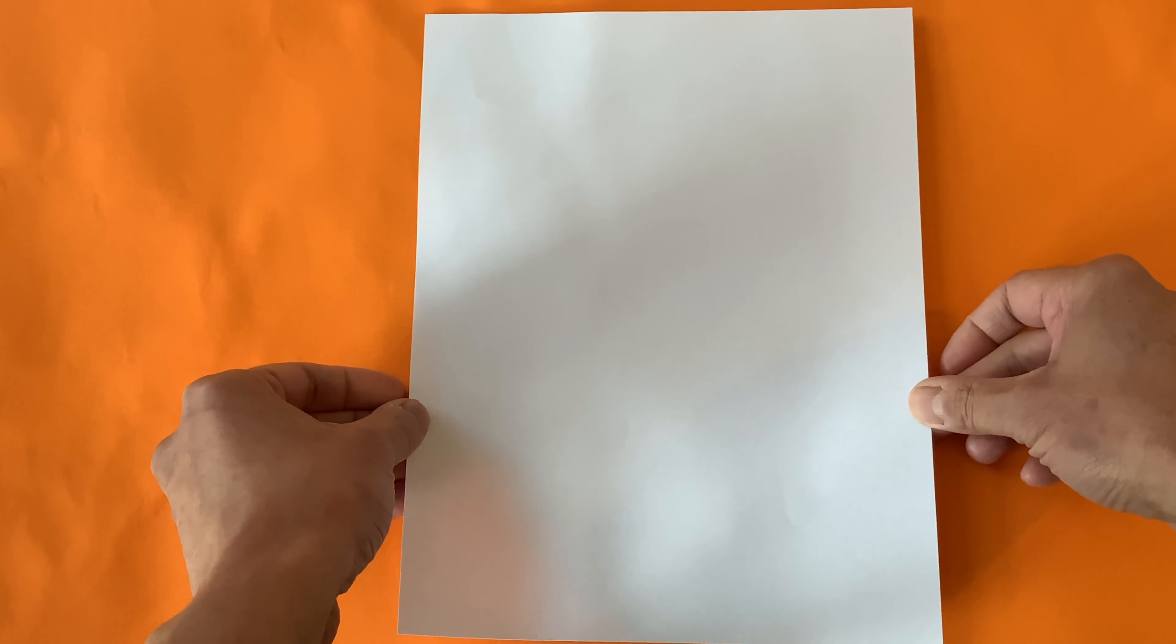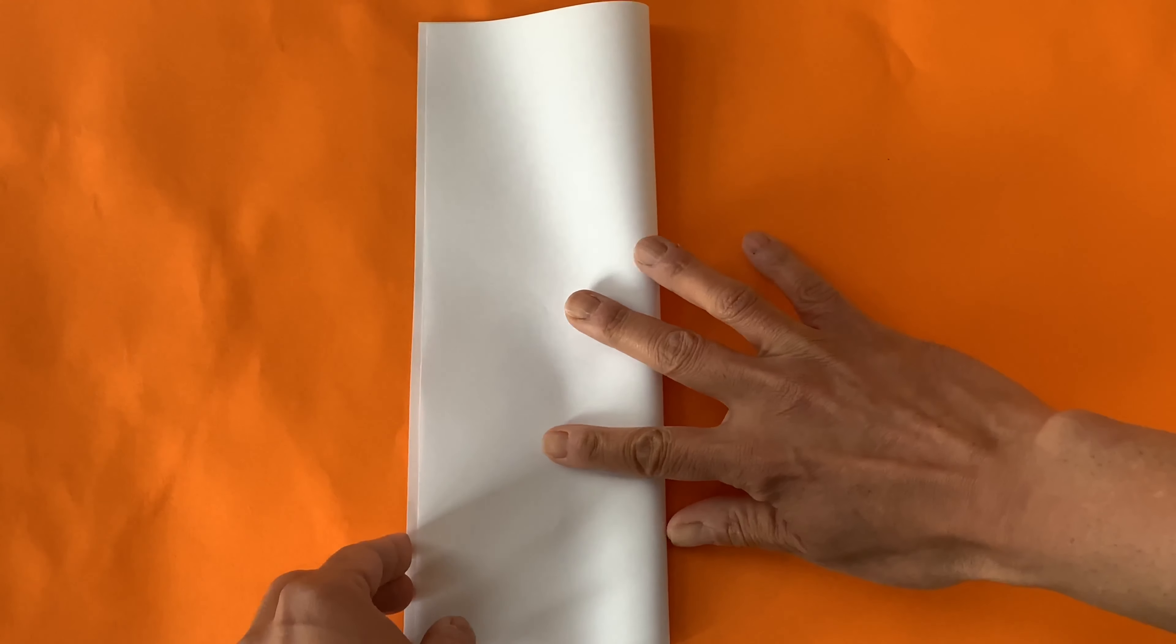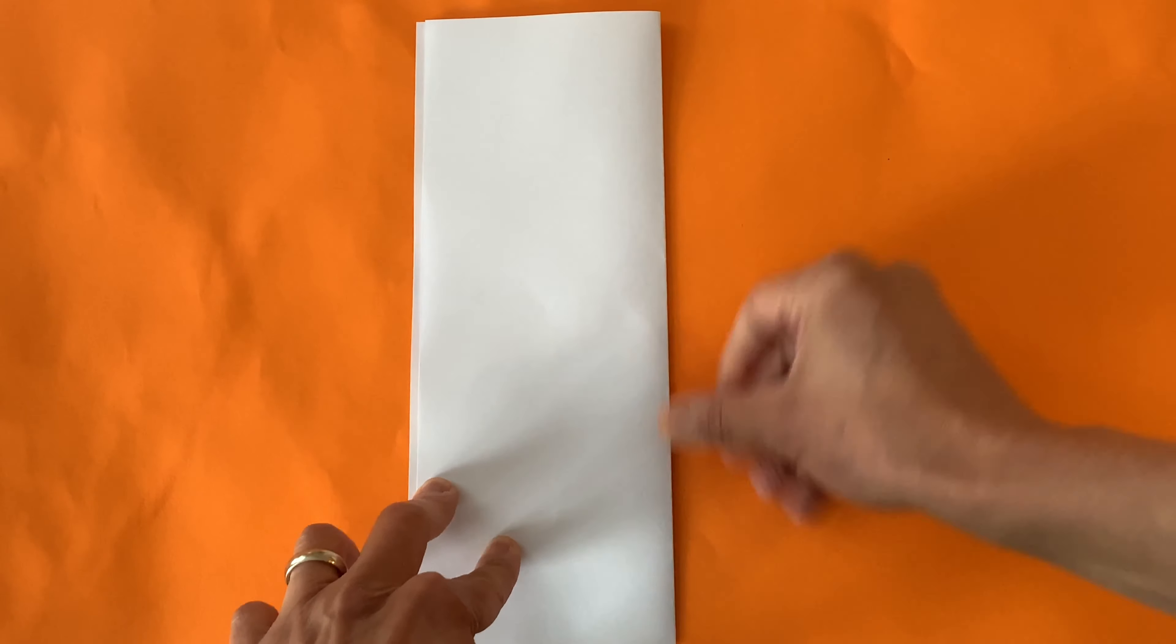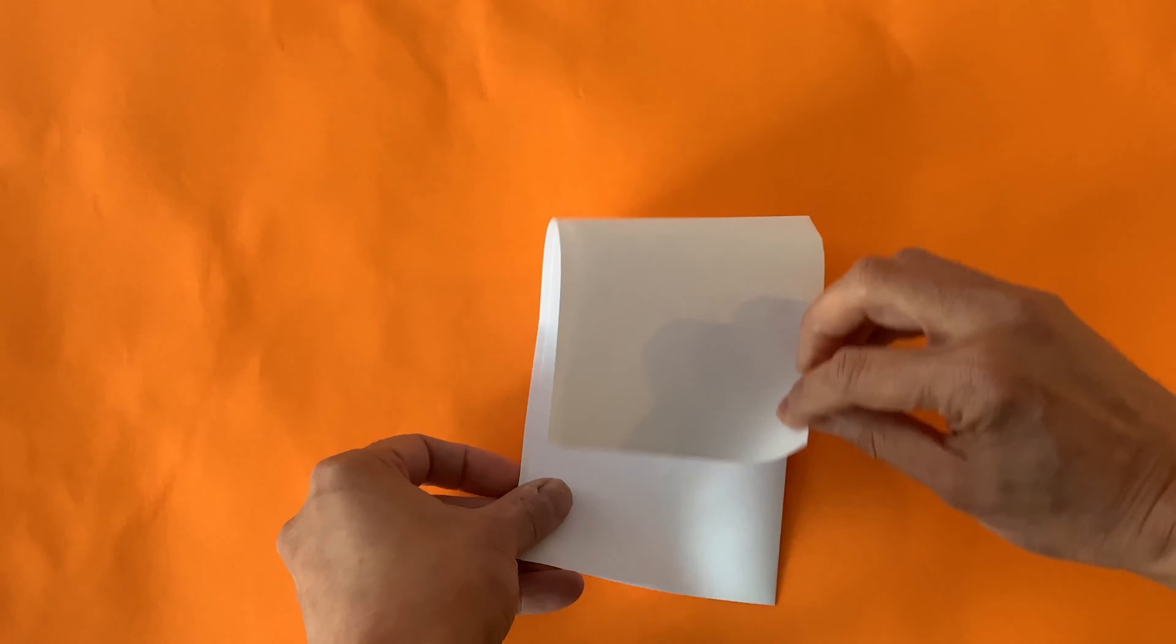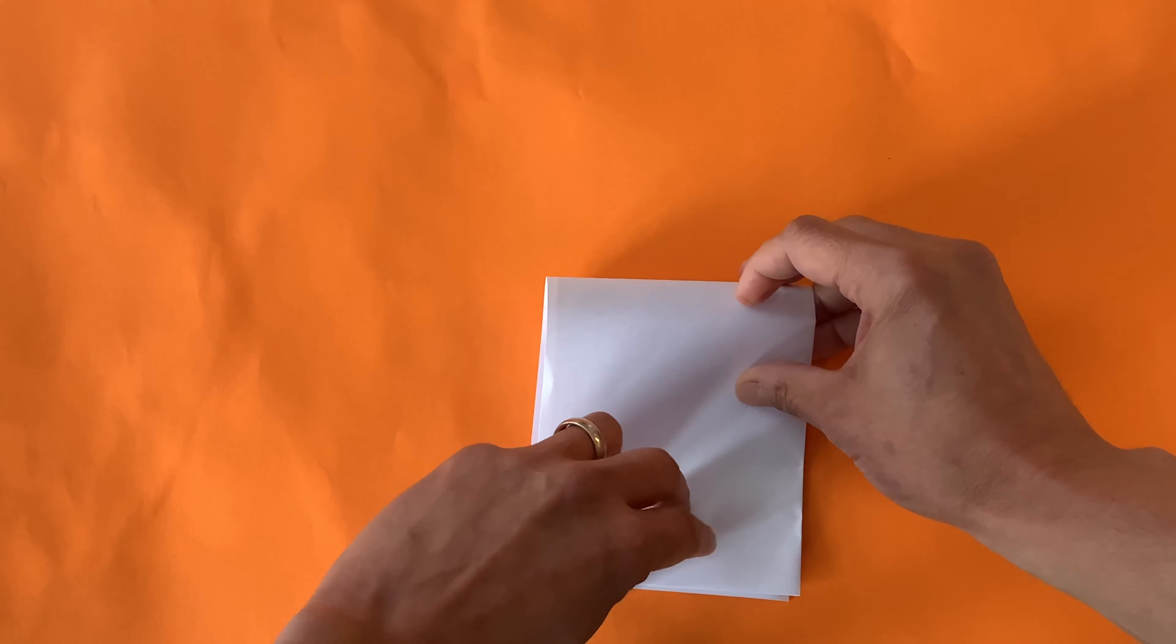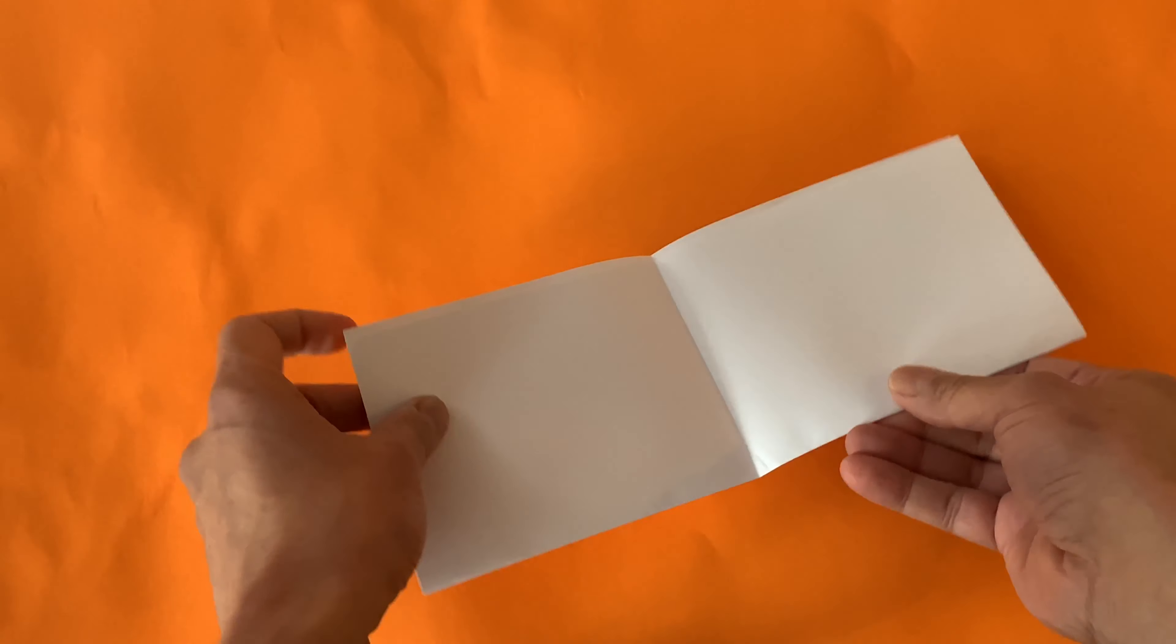First, fold the paper lengthwise and make a nice deep crease. Then take the top corners and bring them all the way down to the bottom corners. In other words, you are folding it in half. Make a nice deep crease. Now unfold it.